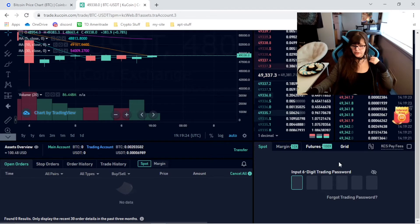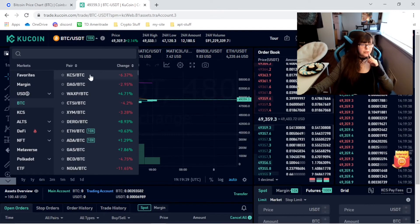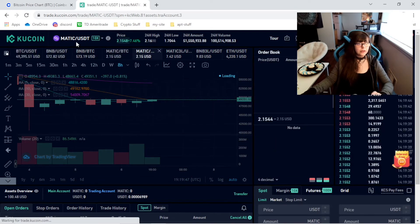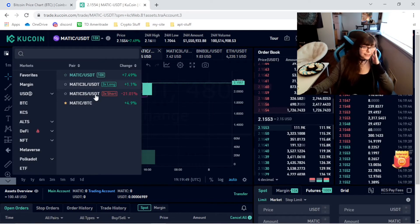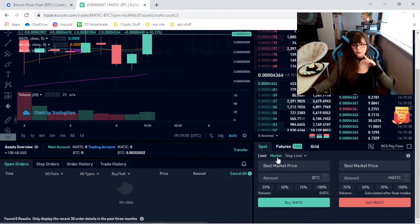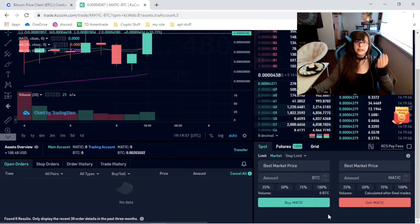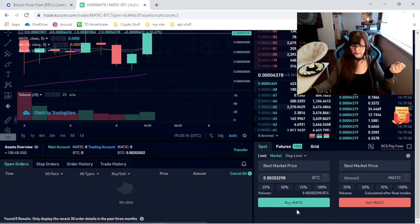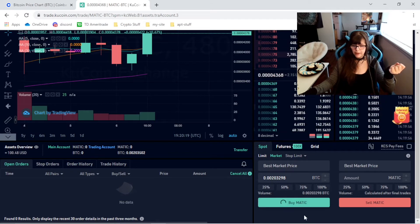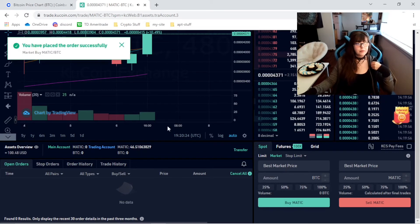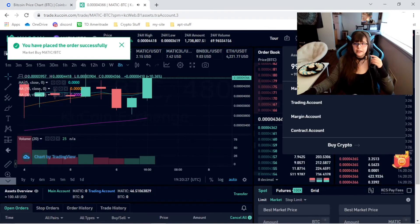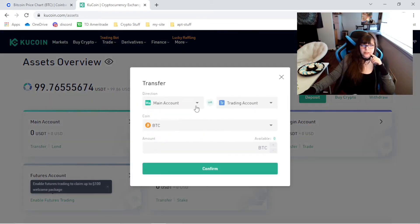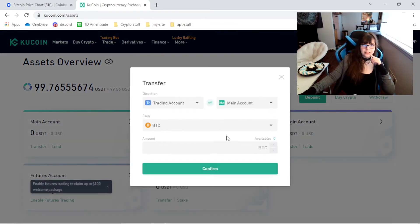I put in my six-digit trading password. Now we want Bitcoin/Matic. We go to Market — you always want to trade the market, that way it'll go through immediately. You want to buy Matic using the Bitcoin, and right now we'll do 100% buy Matic. I have placed the order successfully. Now I can go back to my assets — I have $99.76. So now we transfer it back into our main account.